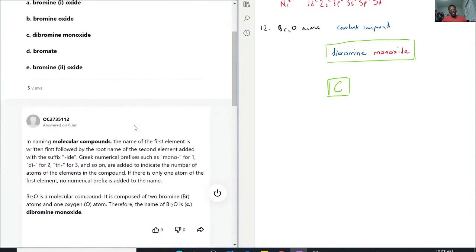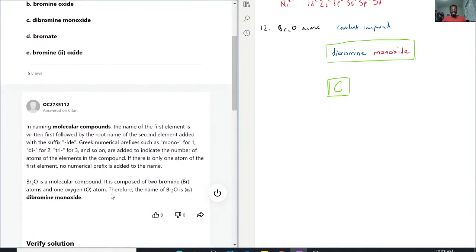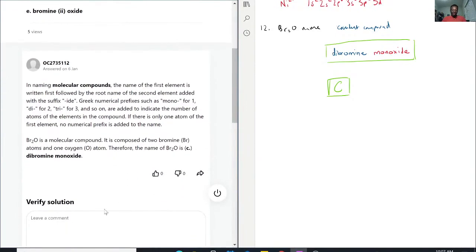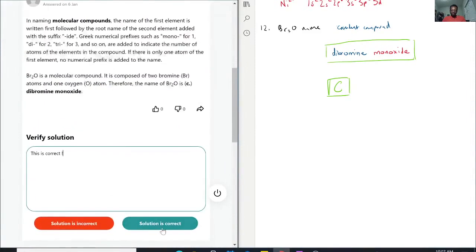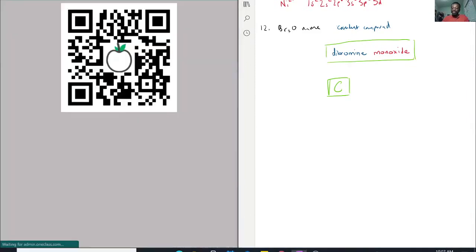So, as we said, the name is dibromine monoxide. So this is correct. Now for question number 13.